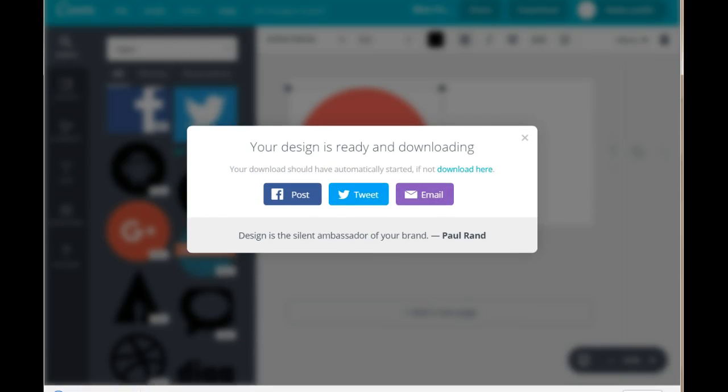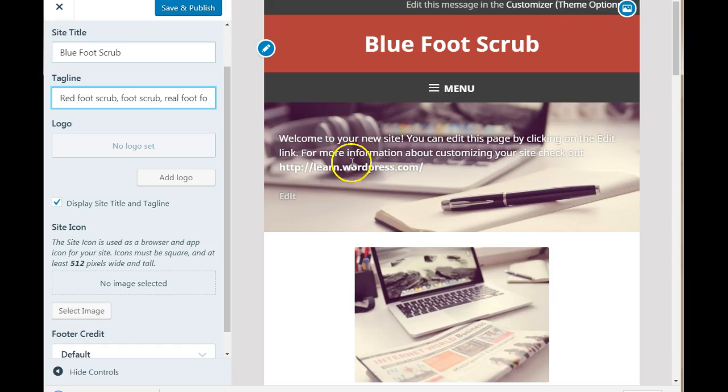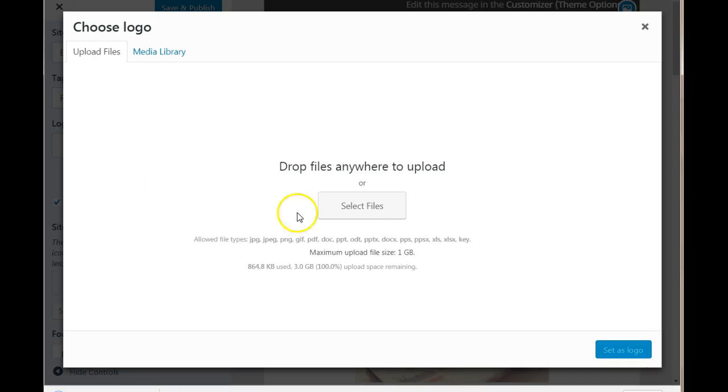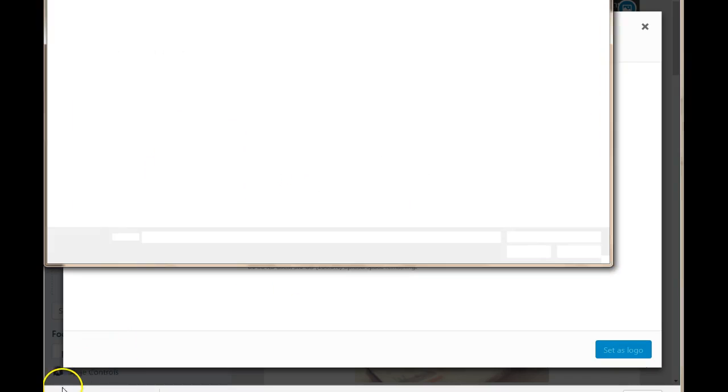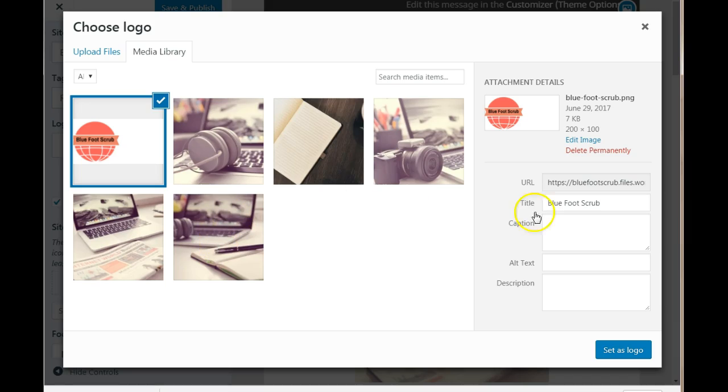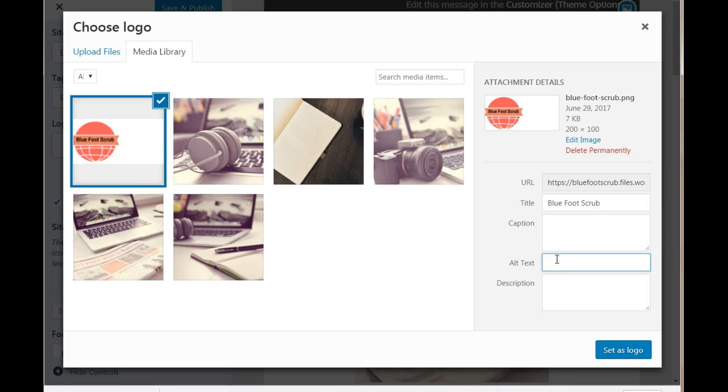Hold tight until it downloads to your computer. Then we need to go back into the customizer. And click on add logo. Select files from your computer.